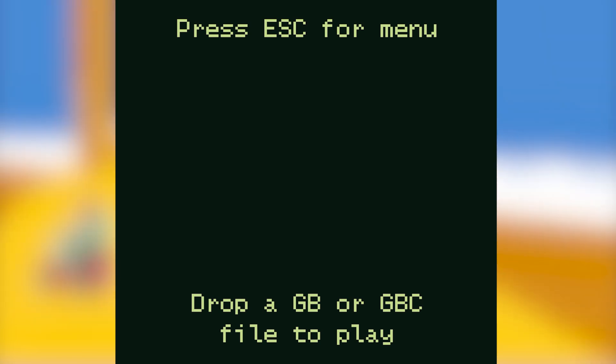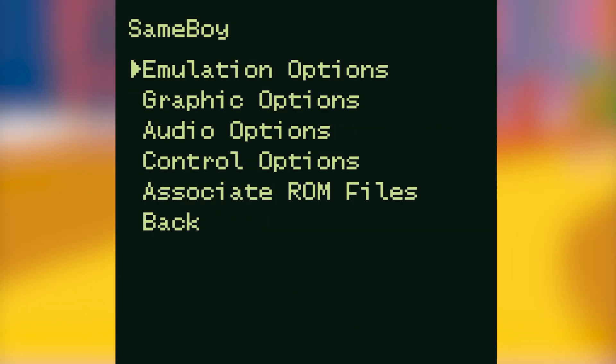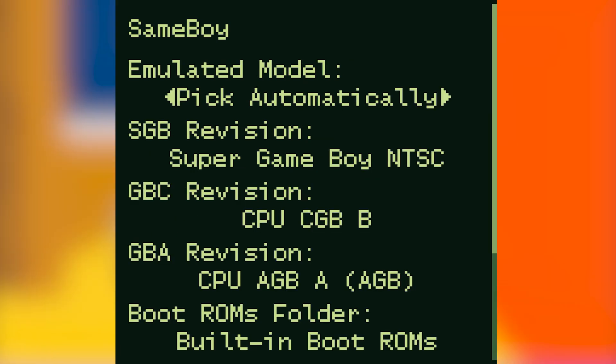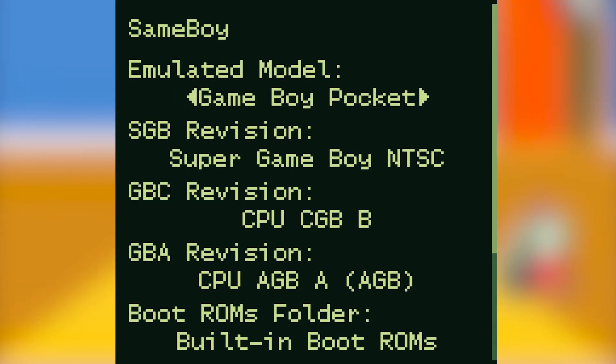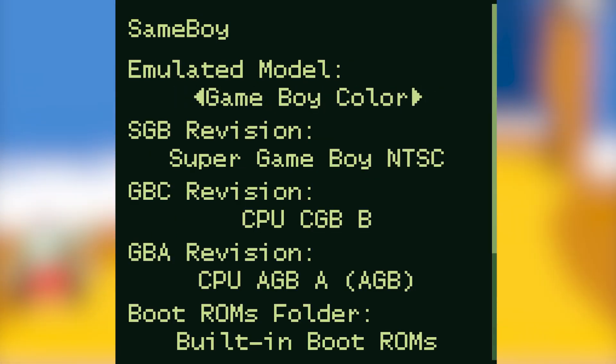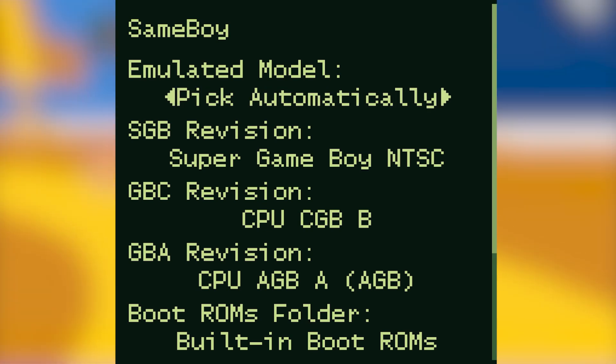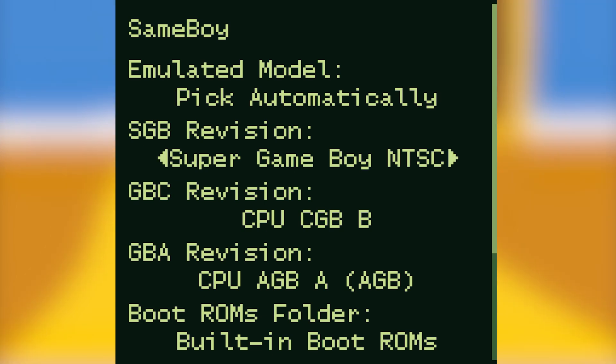Enter the options menu and we have plenty of things here that you can change. We're going to start with emulation options. The emulated model can be set to Game Boy, Game Boy Pocket, Super Game Boy, Game Boy Color, or Game Boy Advance, or you can even have the system pick automatically which is probably the best option.